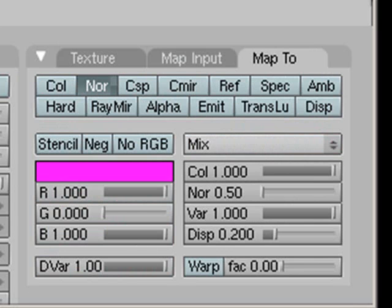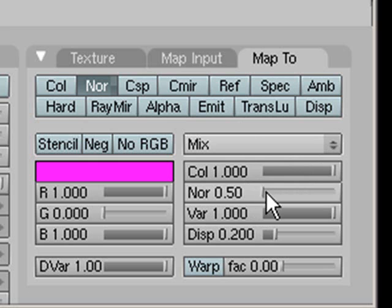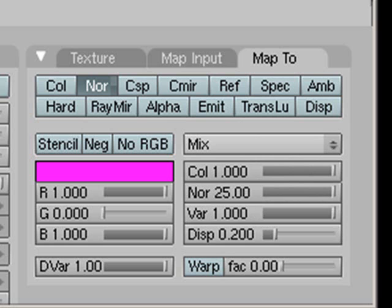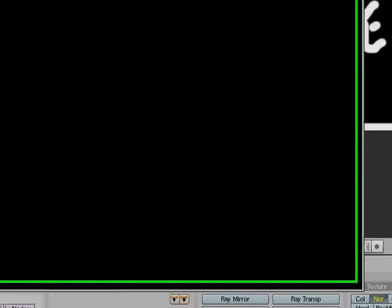Then go to Map To, turn off Color, and turn on Normal. Down here there's a value called Normal — if you push that up it makes it really indented, like a really strong bump map, and you can adjust it. We're just going to go ahead and render now, so press F12. You can see that our texture is showing as a bump map — that all worked well.